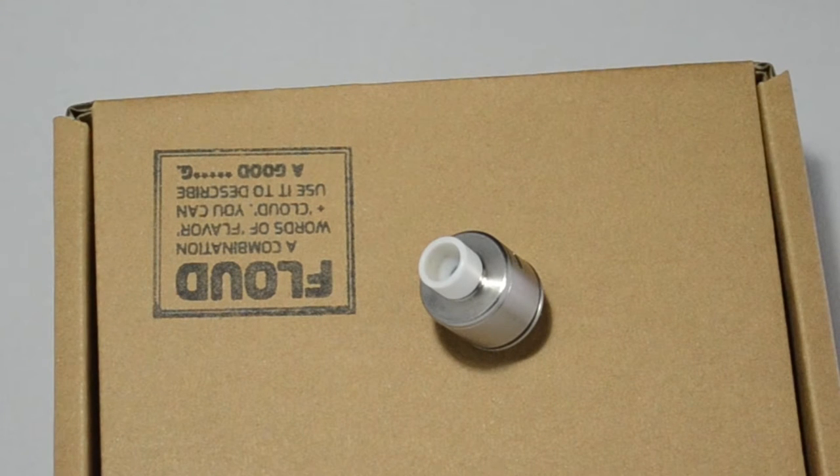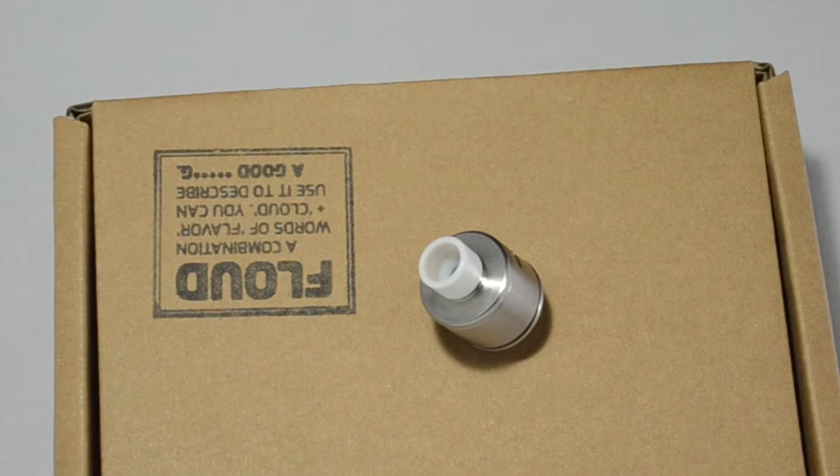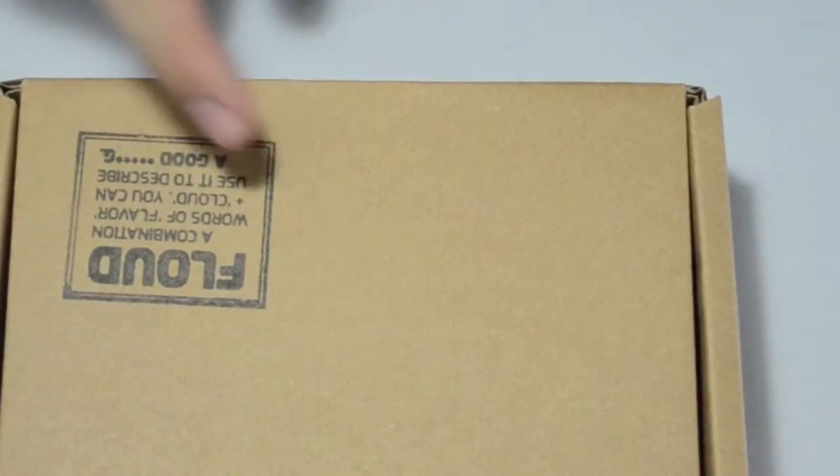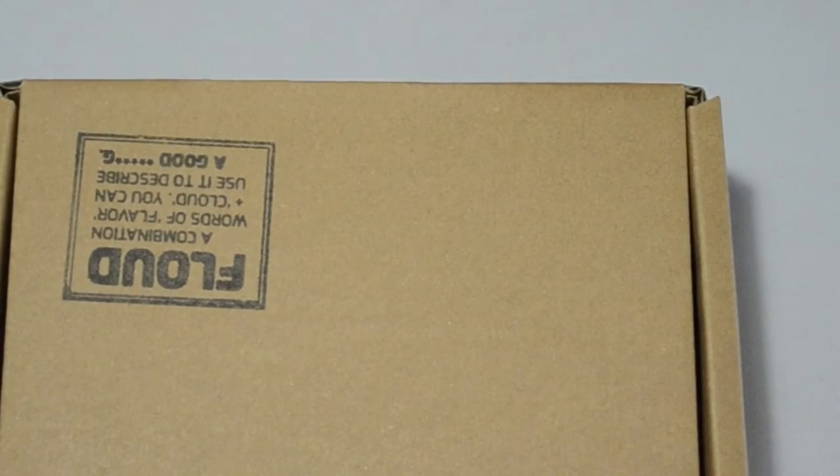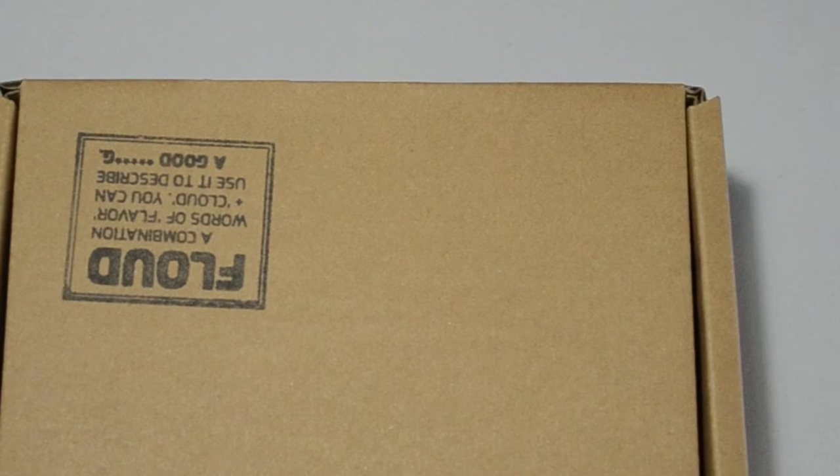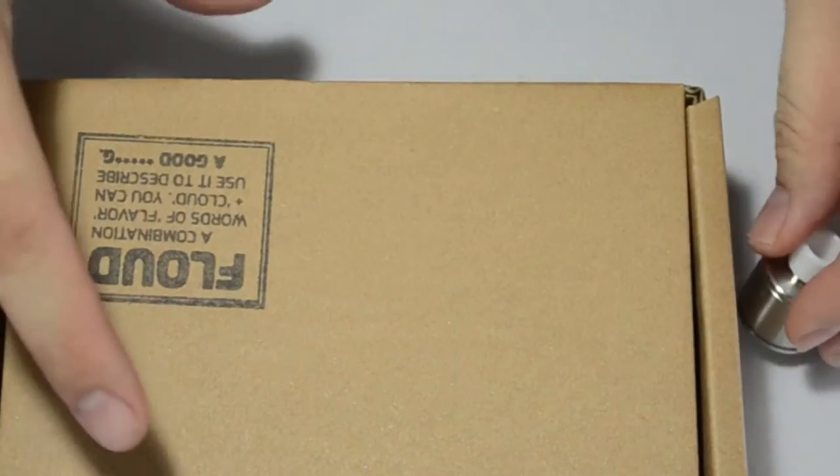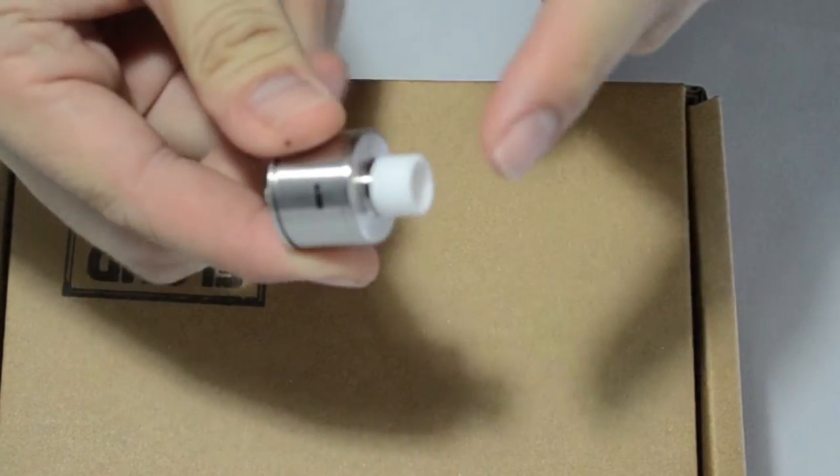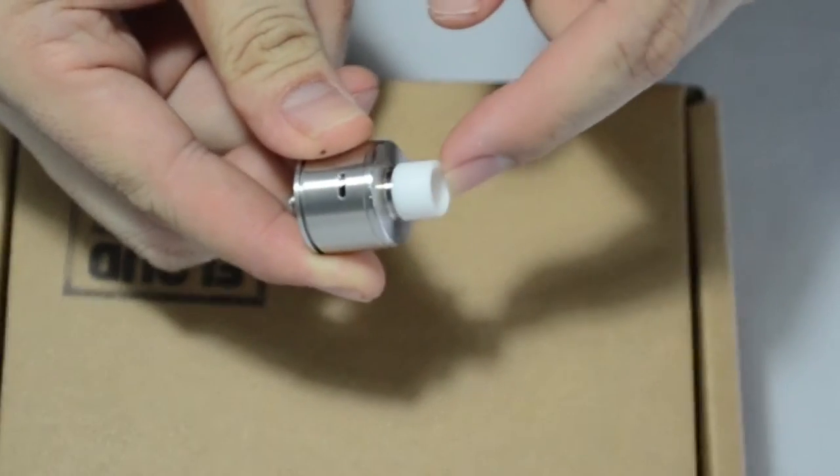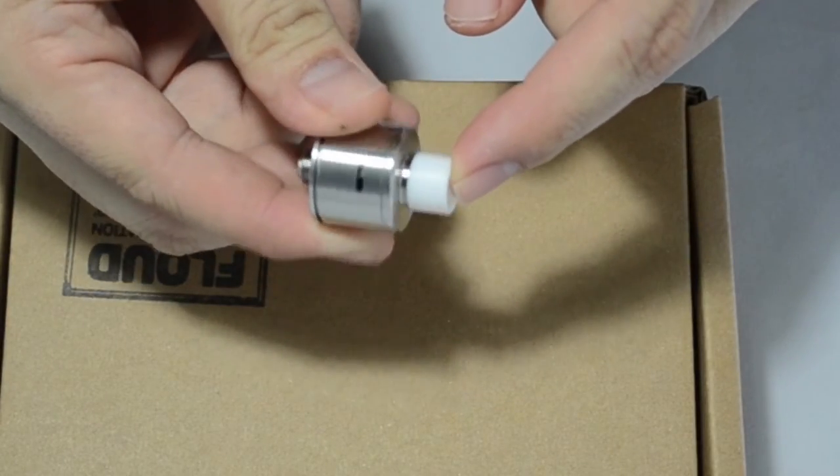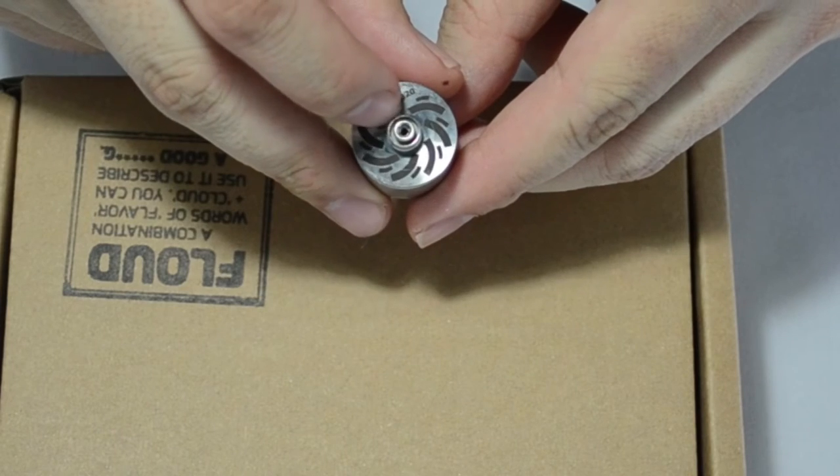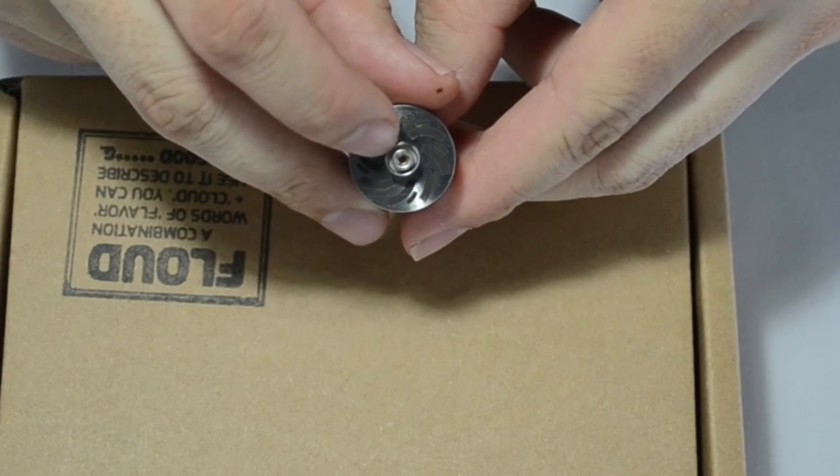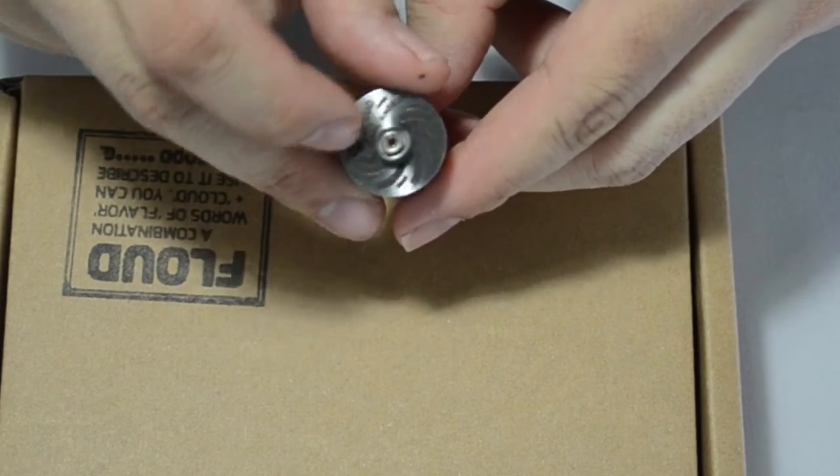Alright, so we are now up close and personal with the FLOUD atomizer. And first things first, it comes in this really nice brown box. It's a big generous box with the word FLOUD written on top. It says that it's a combination of the words flavor and cloud, which make up FLOUD. Inside the box you will get the FLOUD atomizer, and it comes default with this wide Teflon drip tip. I have the BF pin installed right now, but by default it comes with a gold-plated brass 510 pin.